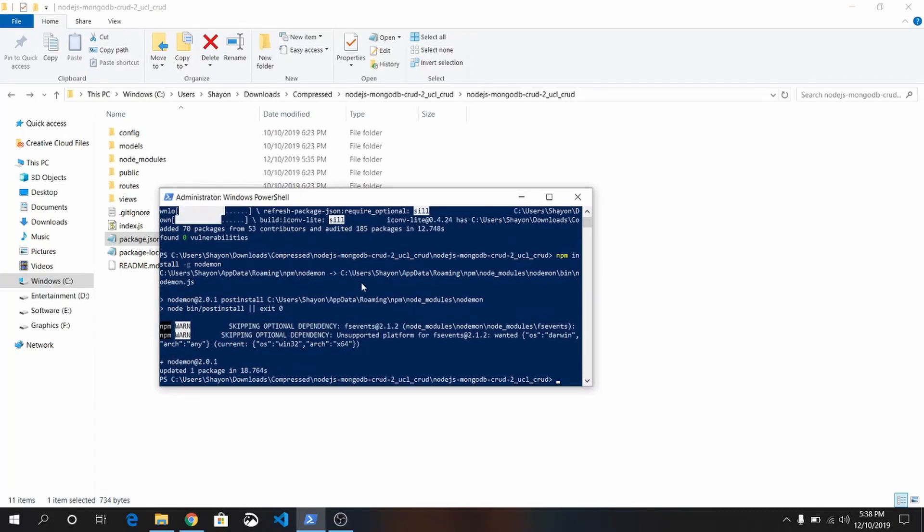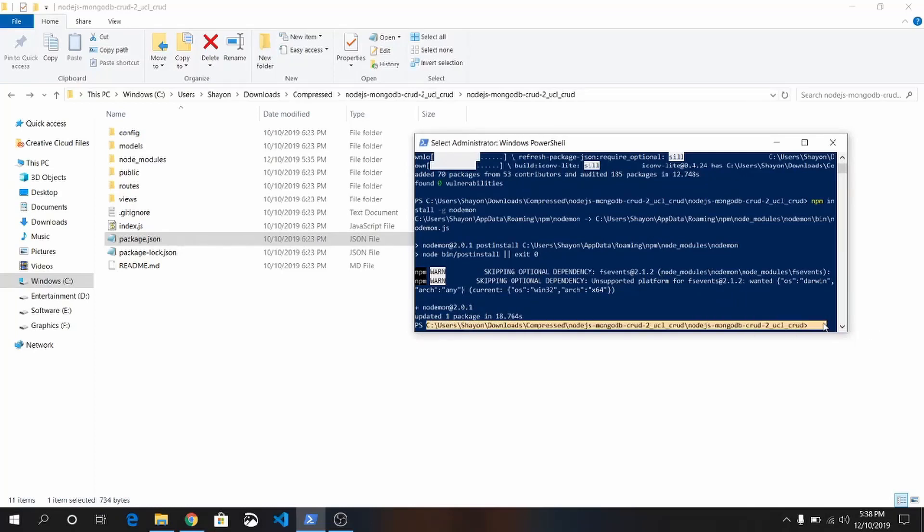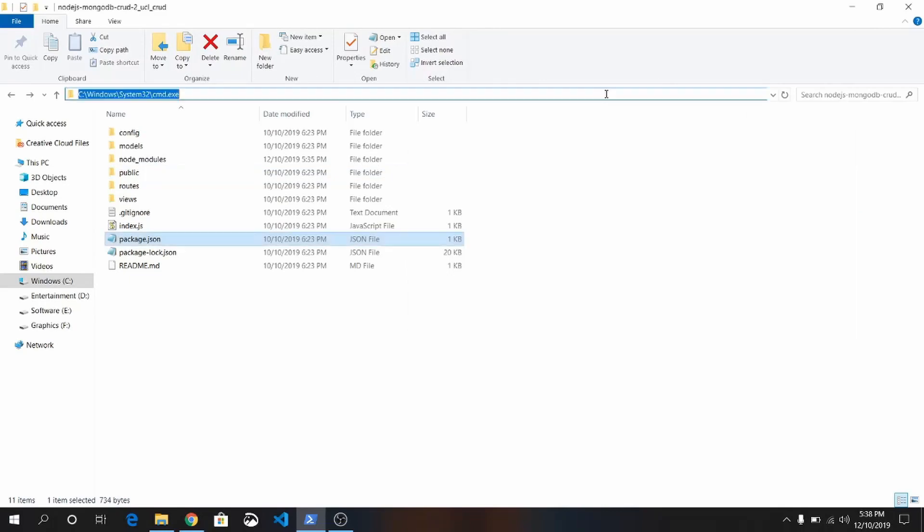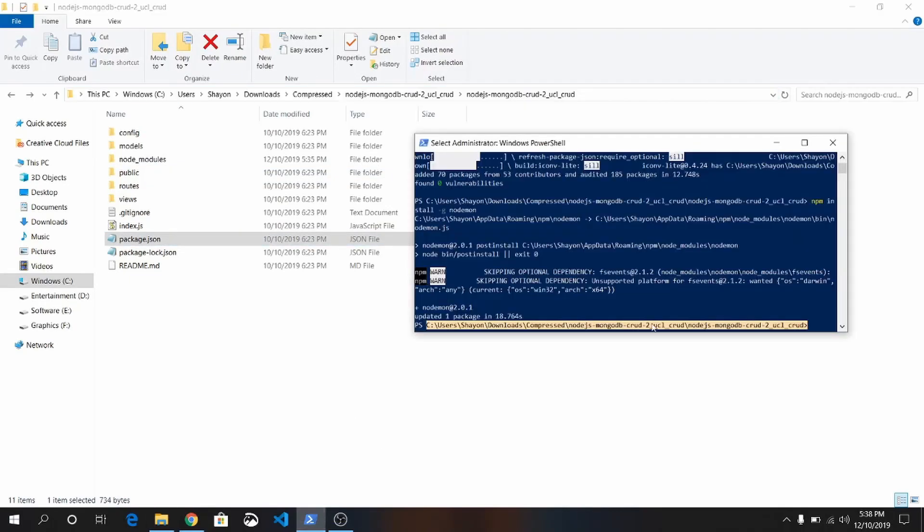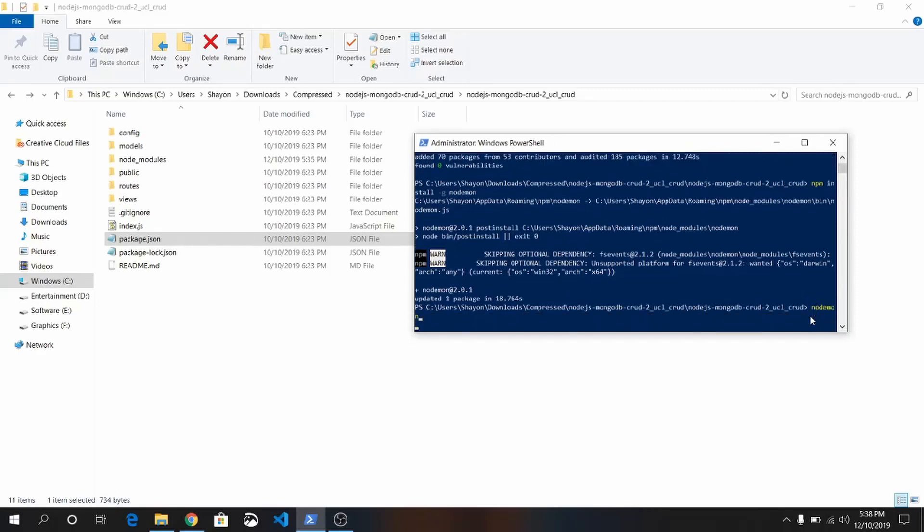Nodemon is installed successfully. Now, where you downloaded the repository, make sure the path is the same. This is the path where we are located currently on command prompt. Go there and just write nodemon.